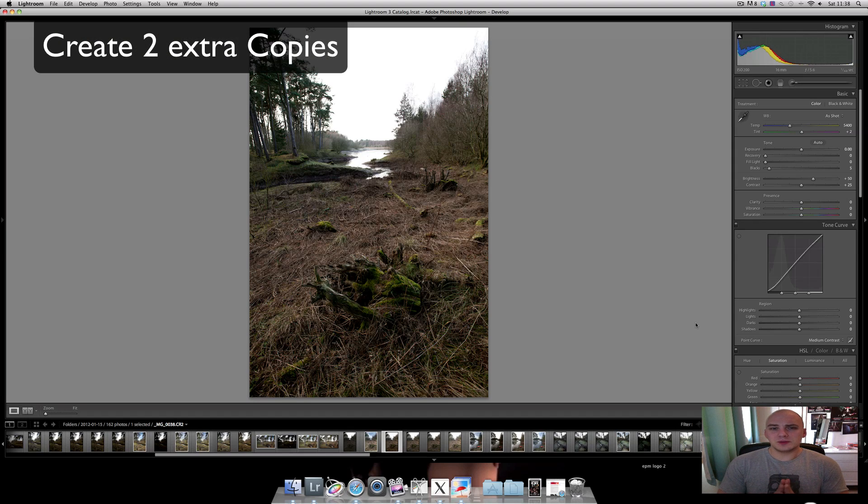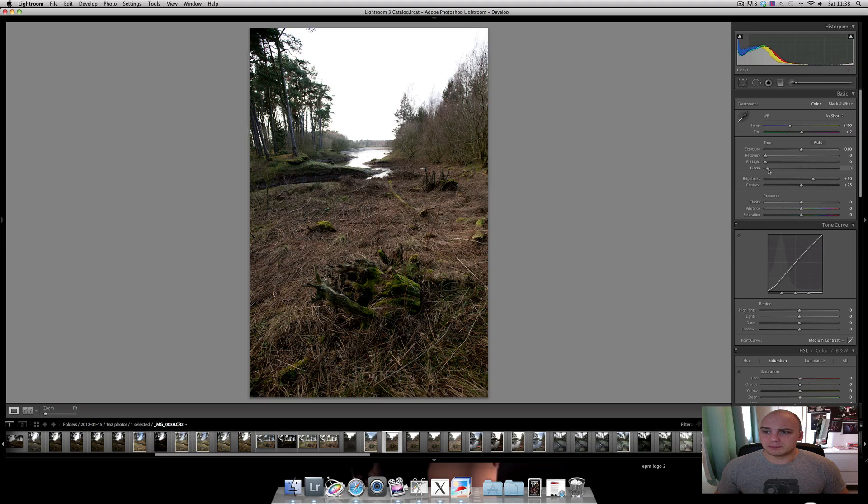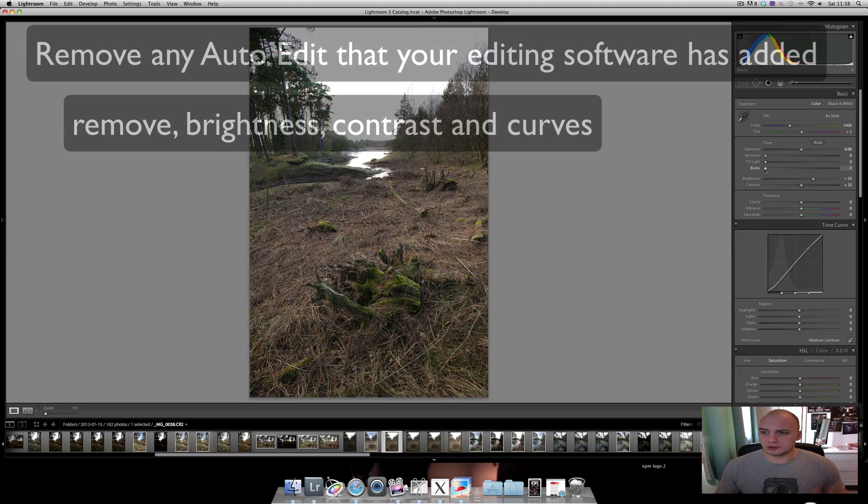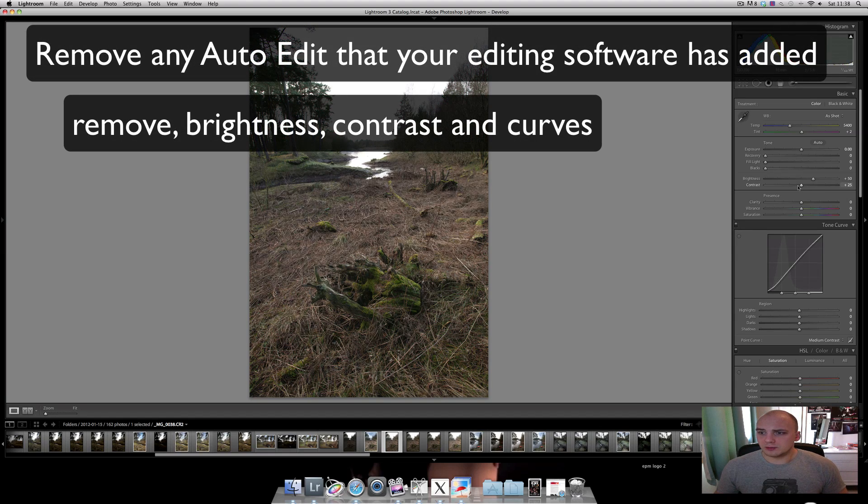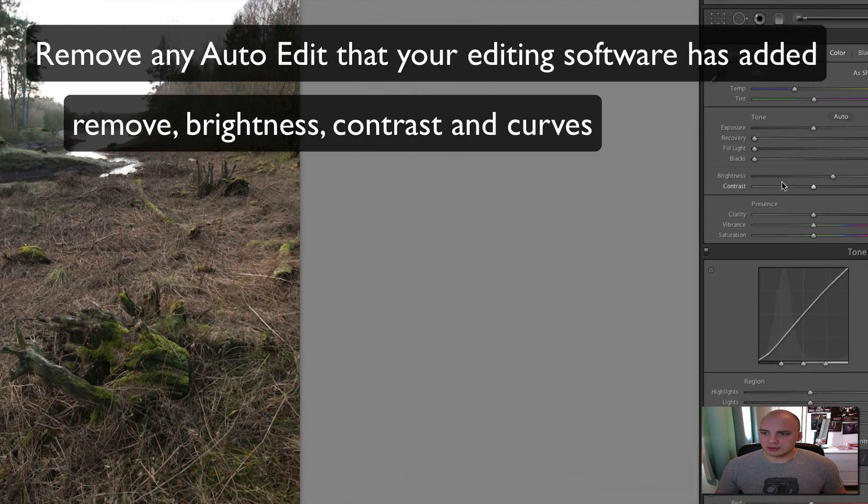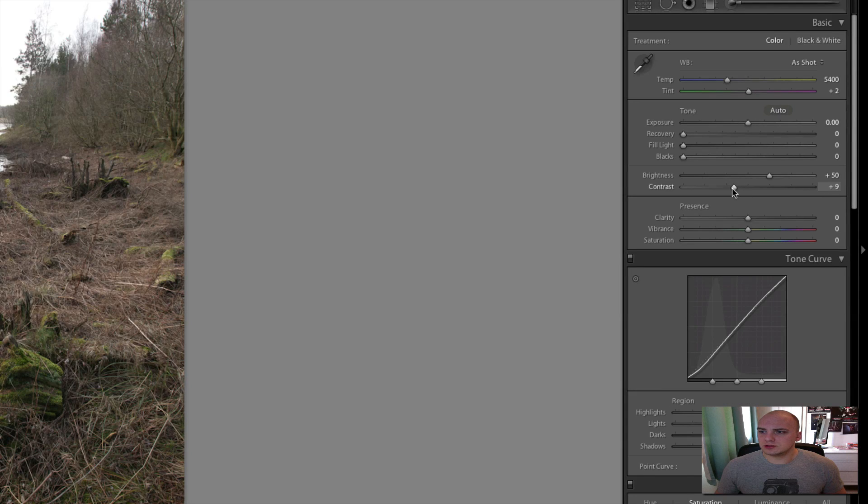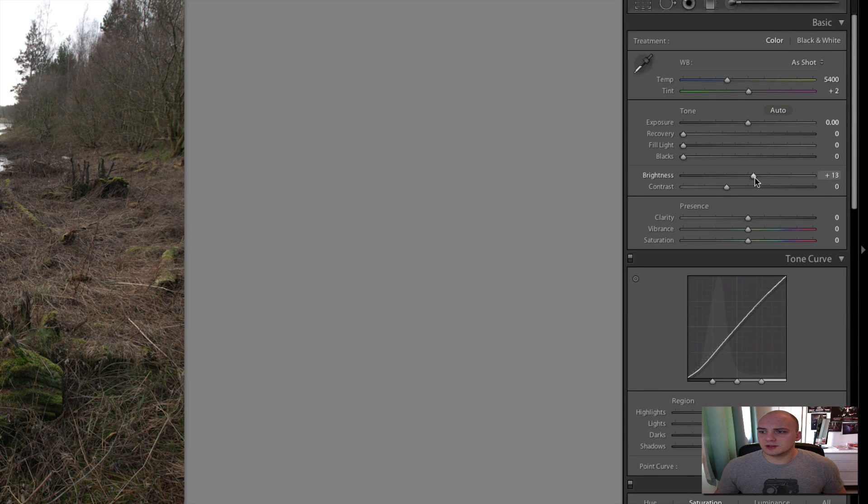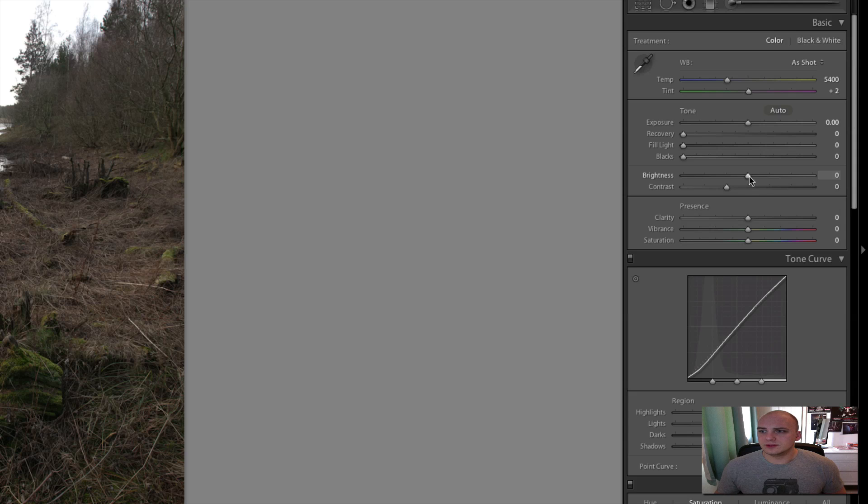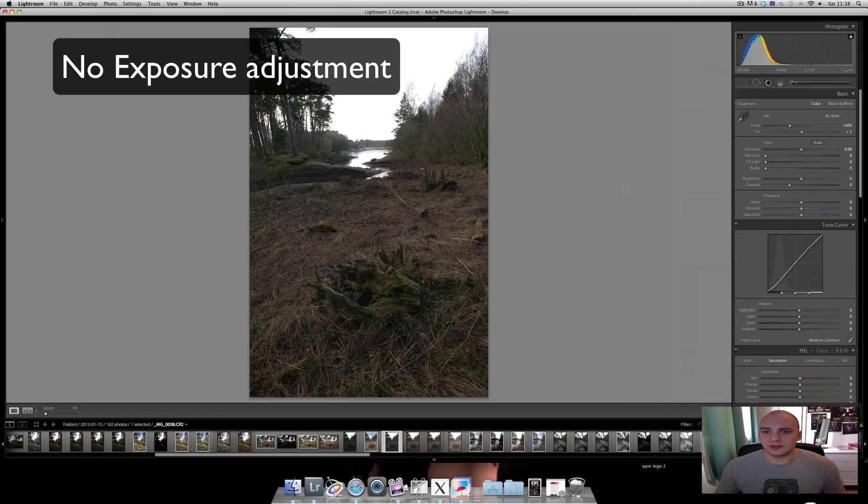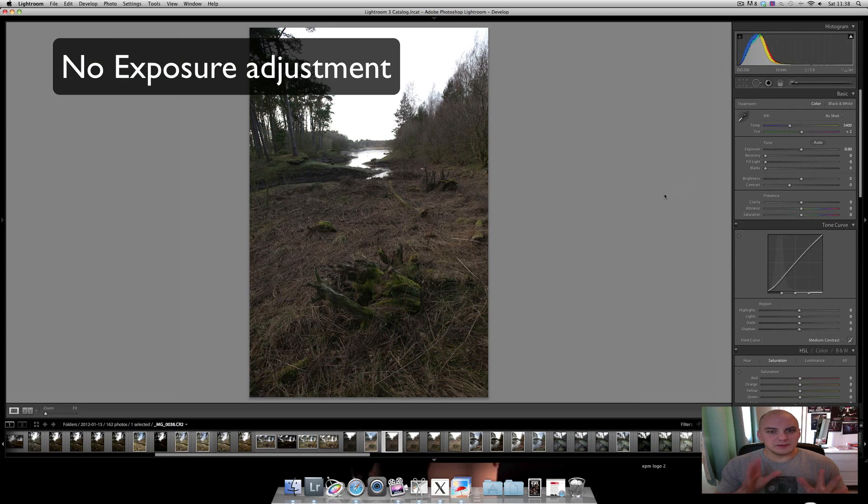The next thing I want to do is make sure this photo is as flat and as dull as possible. So I'll bring the blacks down to zero, the contrast down to zero, and the brightness also down to zero. This is the middle exposure.